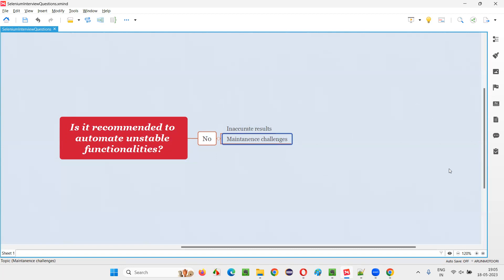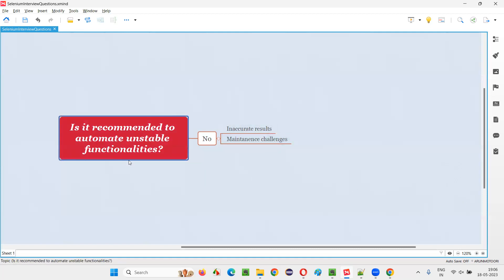The second reason is maintenance challenges. Let's say changes are ongoing — before the changes you automated that functionality, and later changes happen again. You have to go back to the same automation script and modify it according to the new approved changes, and keep modifying it until the application functionality becomes stable. The maintenance overhead is very high — you have to modify your automation script again and again. These are the two drawbacks of automating unstable functionalities in real time.